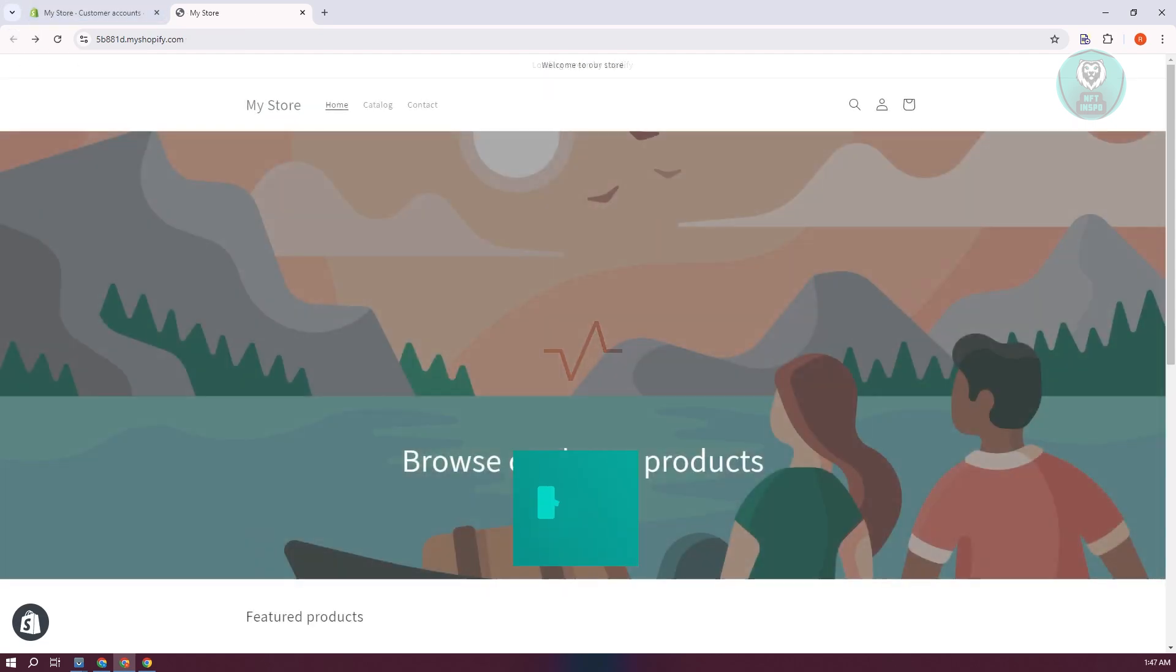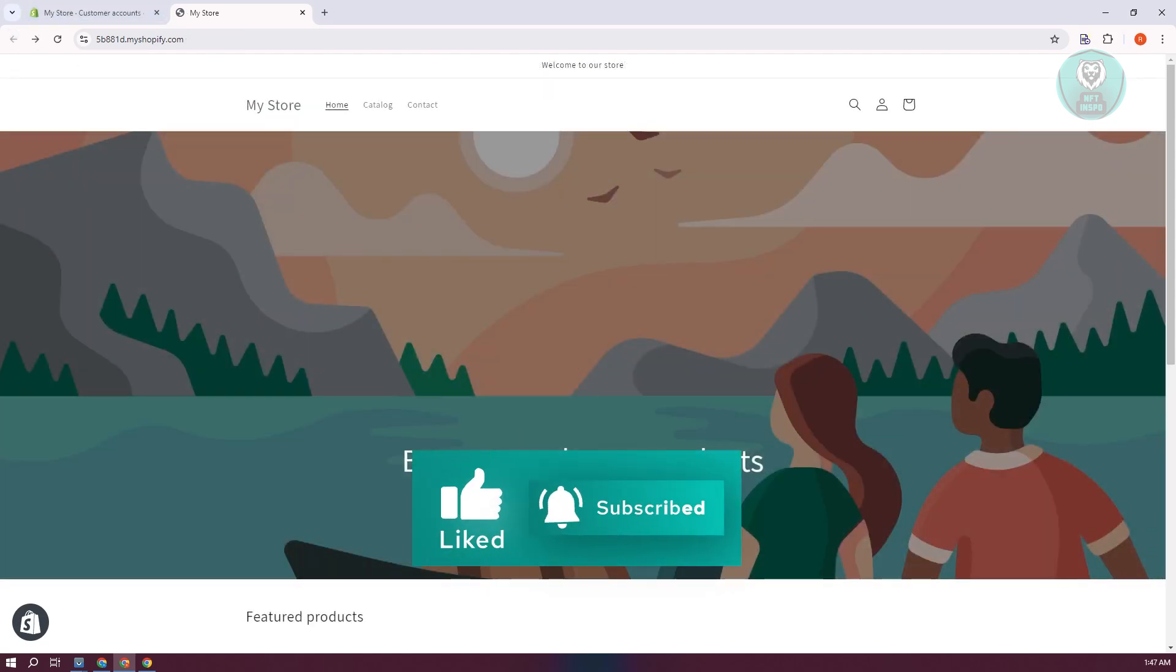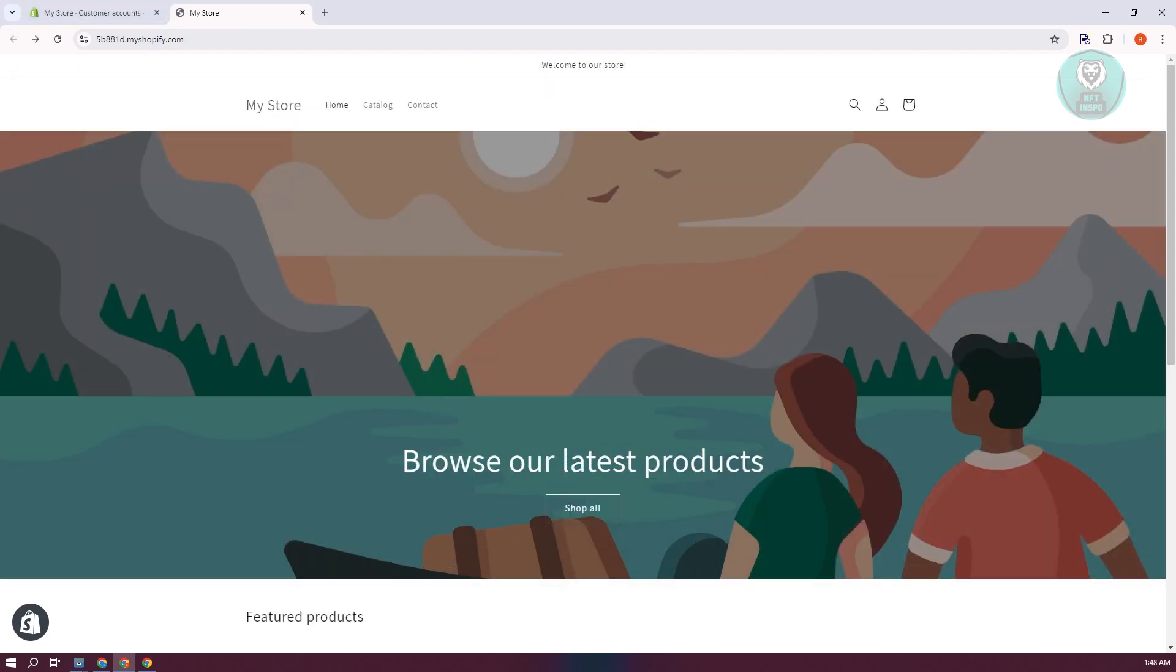Hopefully this video was able to help you. Like and subscribe to NFT Inspo. Thank you for watching.